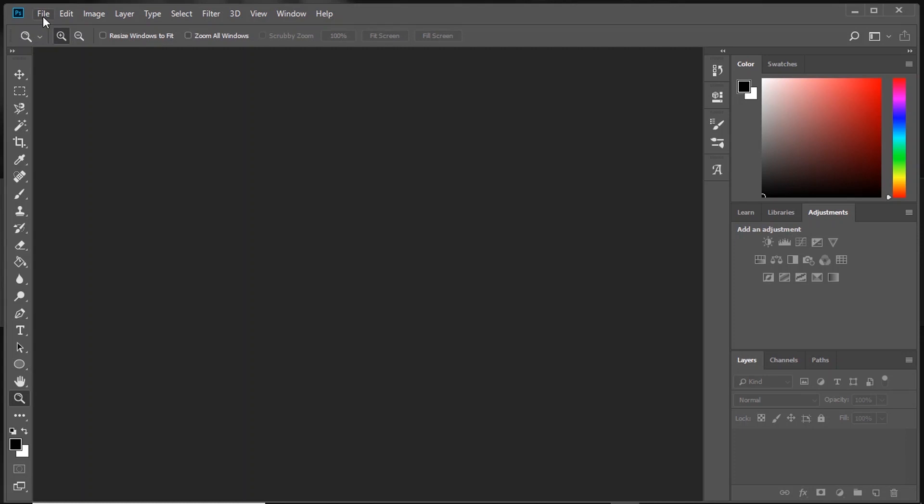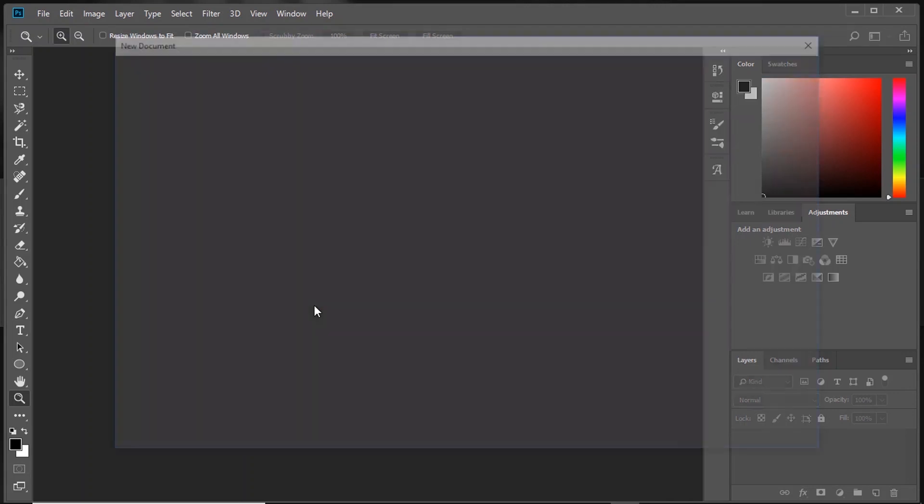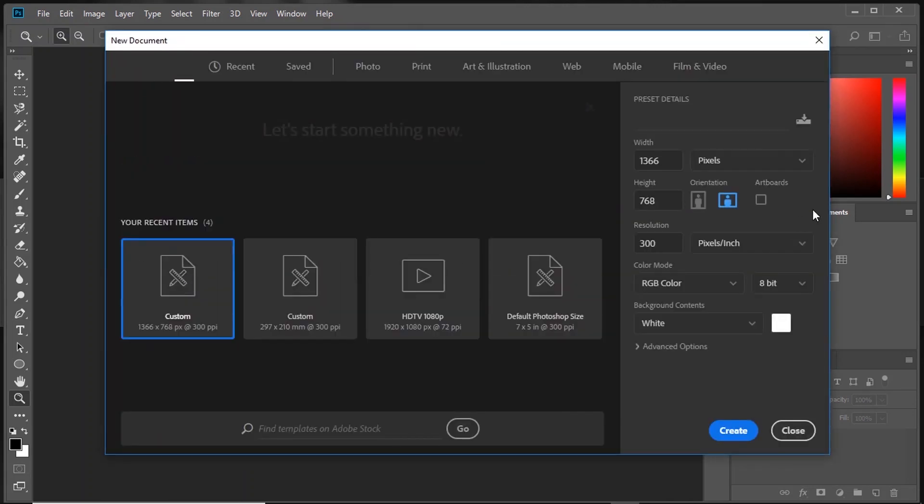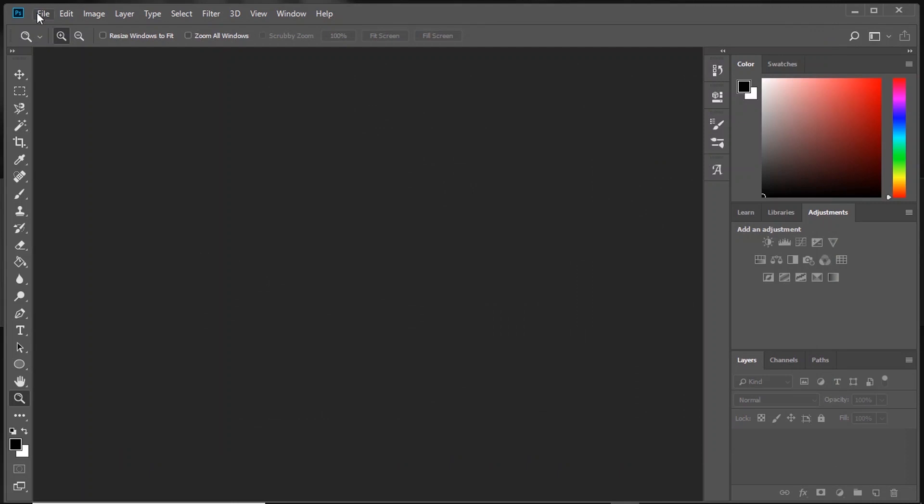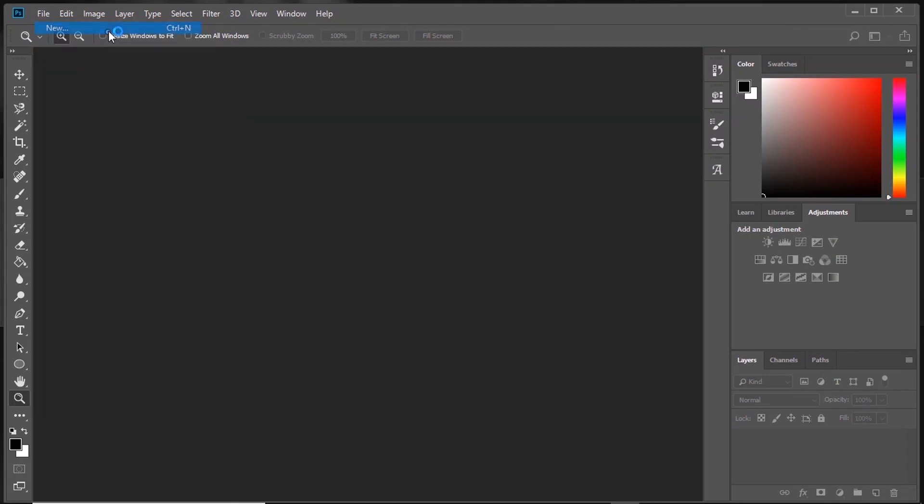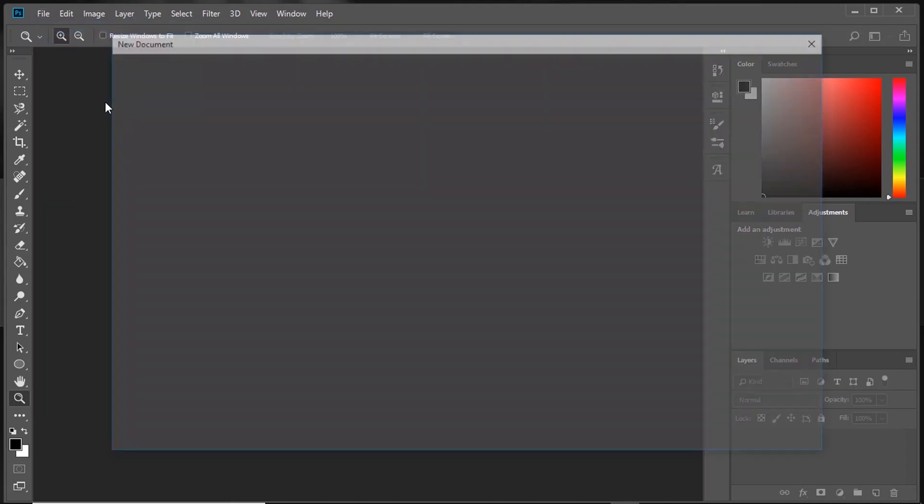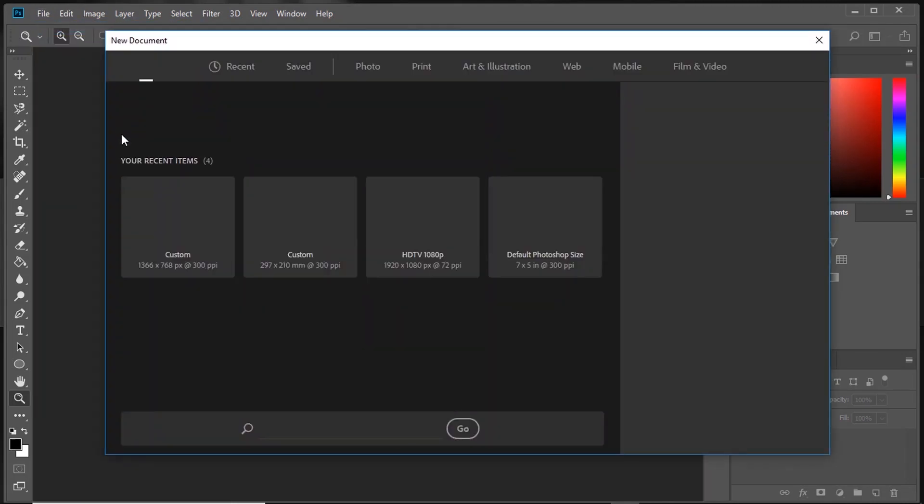First, we need to create or open a document. To create a document, press Control+N or go to File, click on New and a pop-up window opens.